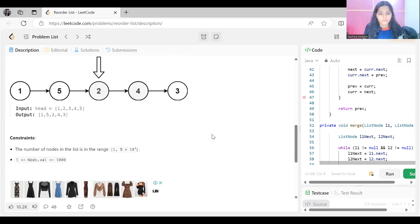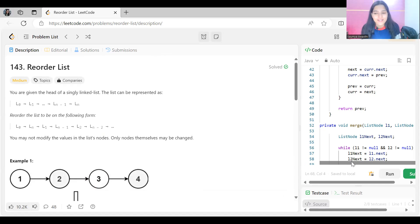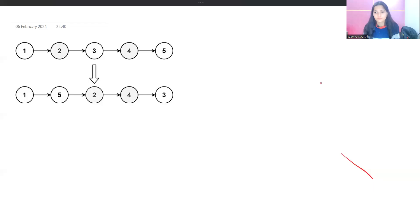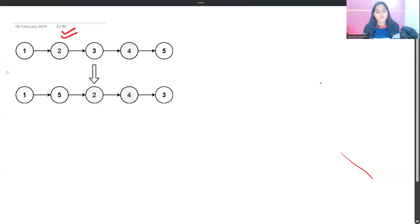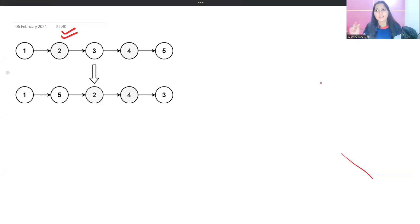Let's understand the approach to solve this problem. Before proceeding, make sure to subscribe to the channel. Now, I believe you should already know how to reverse a linked list — that is important for this one. If not, first watch that video.